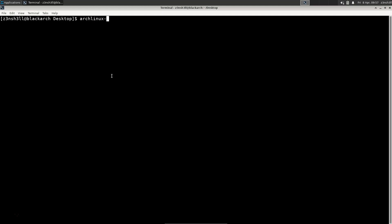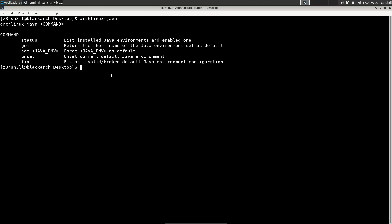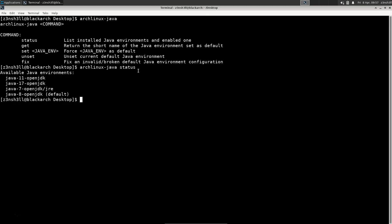So let's just type that and see what we get. We have our various options here. The first is status, and that's going to list installed Java environments and the enabled one. Let's type that right now: archlinux-java status.